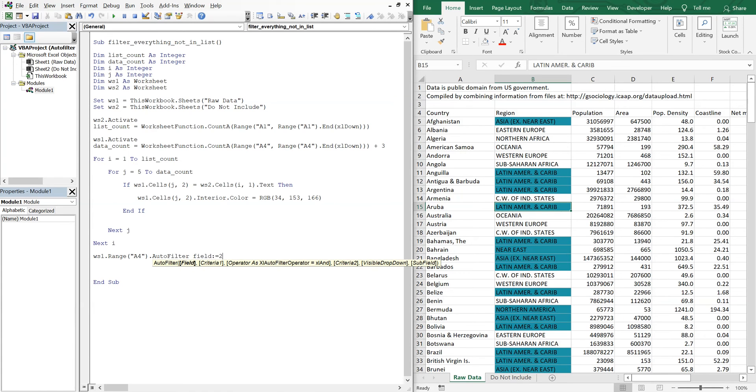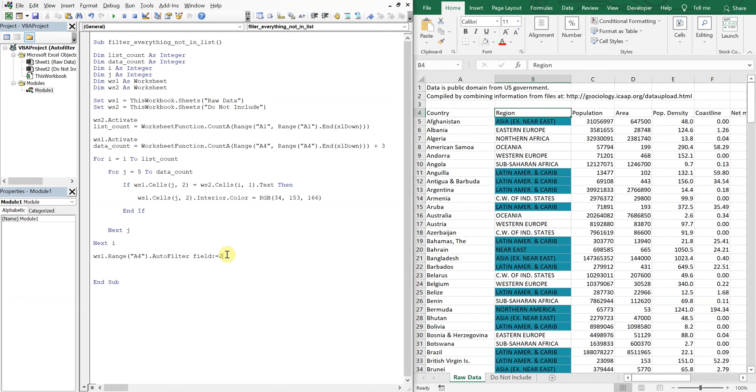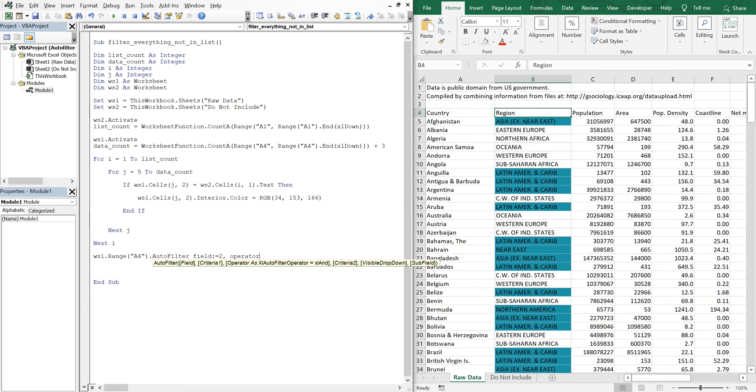So the fill we want is fill two. And then we're not going to have any criteria. All we're going to have to do is operator.